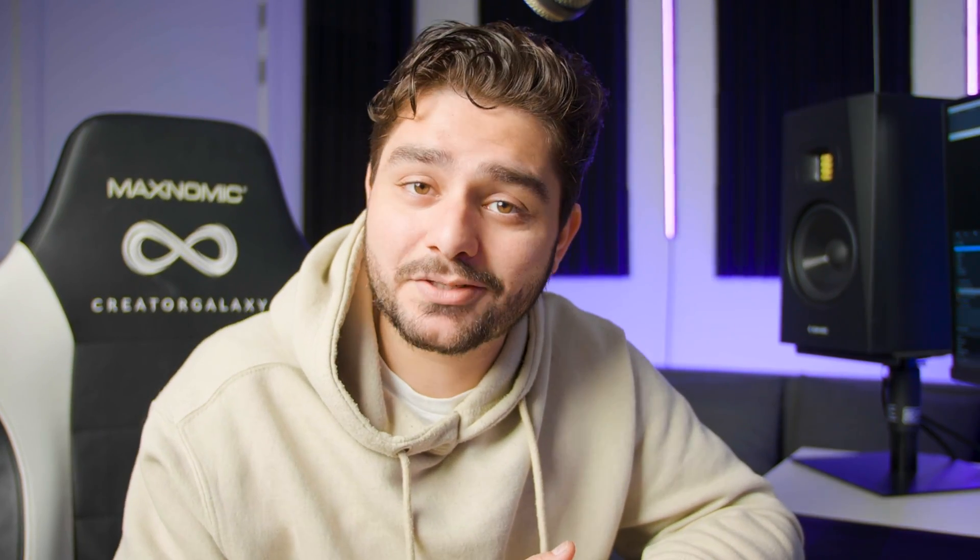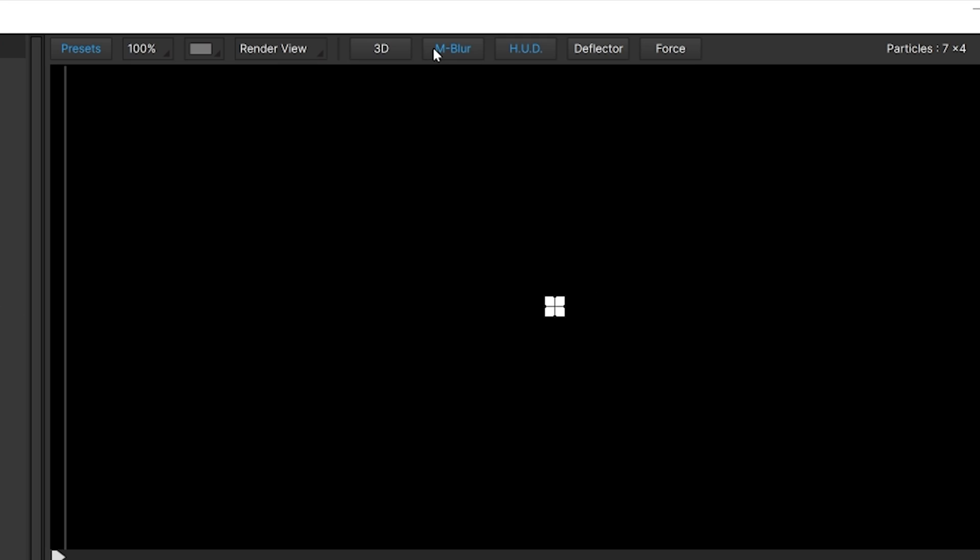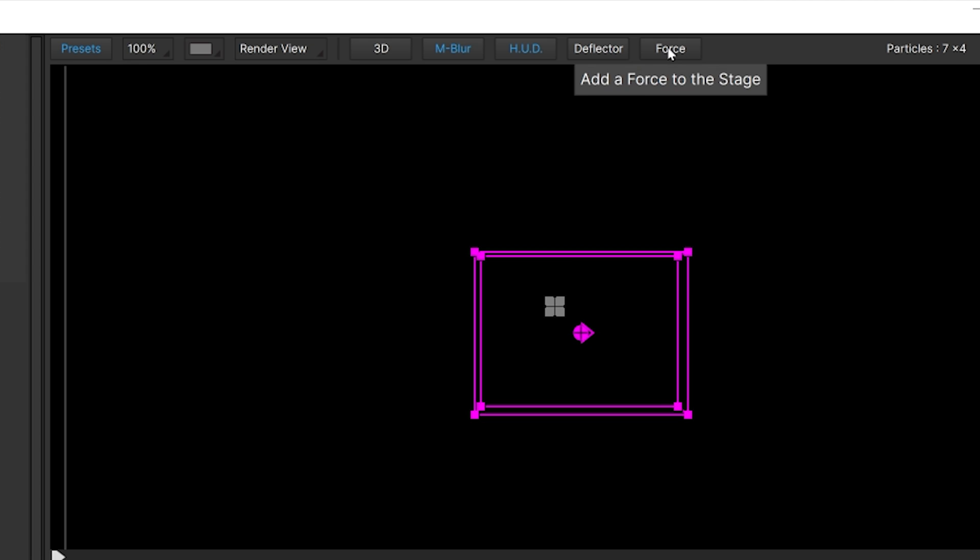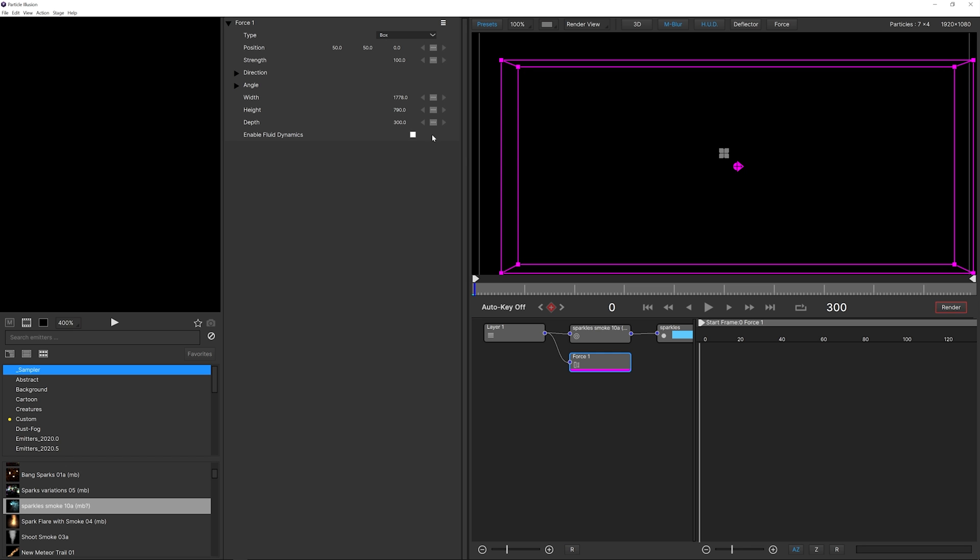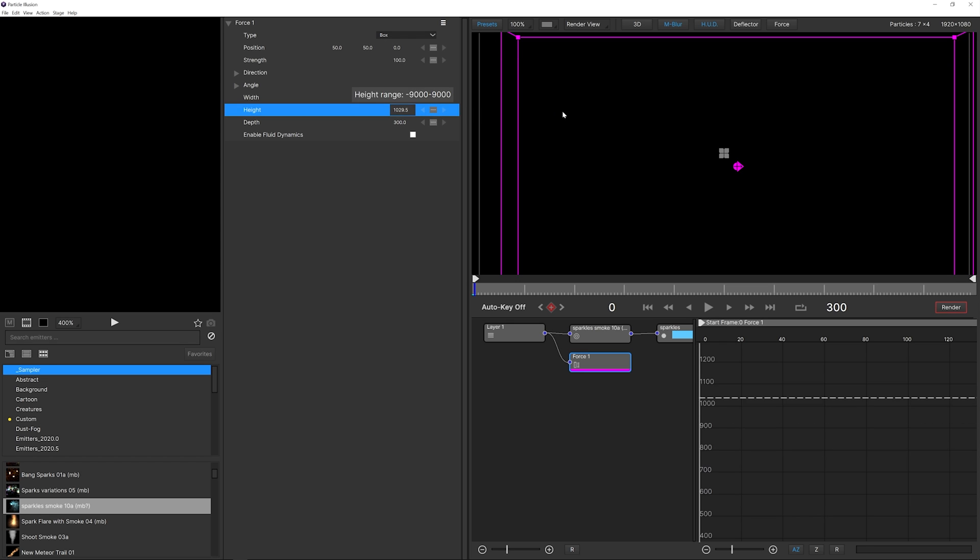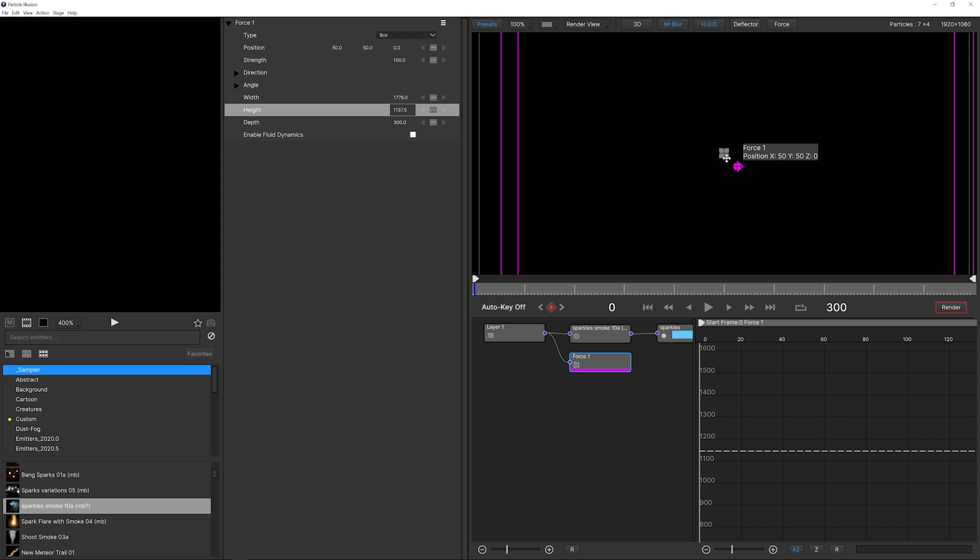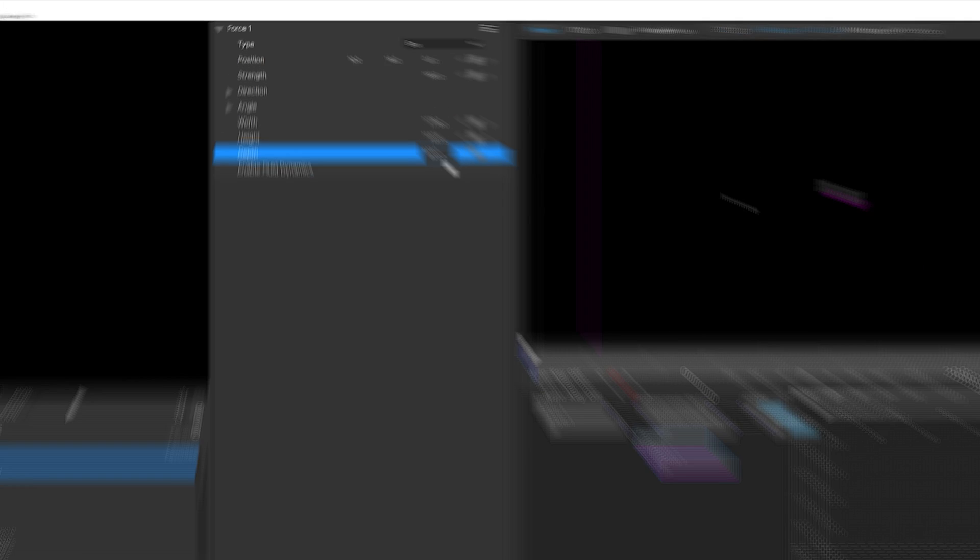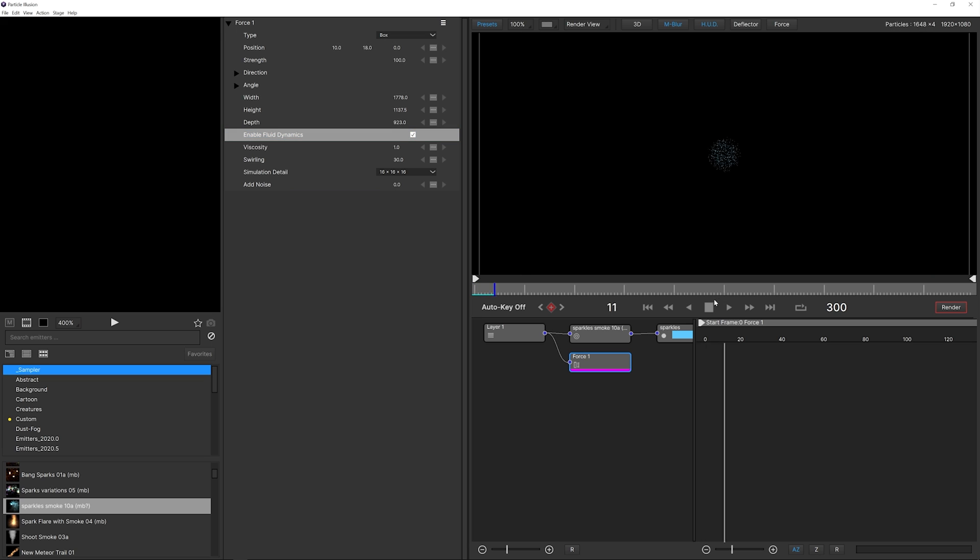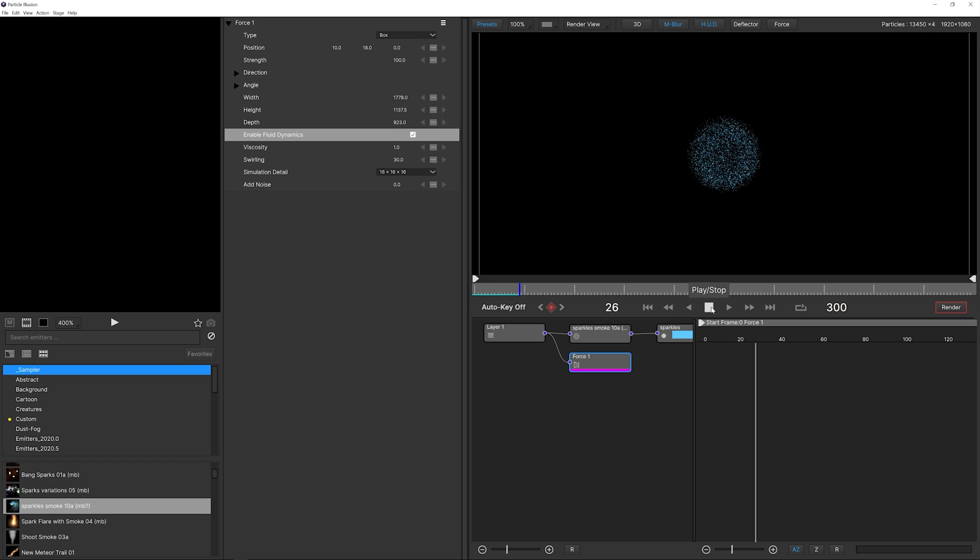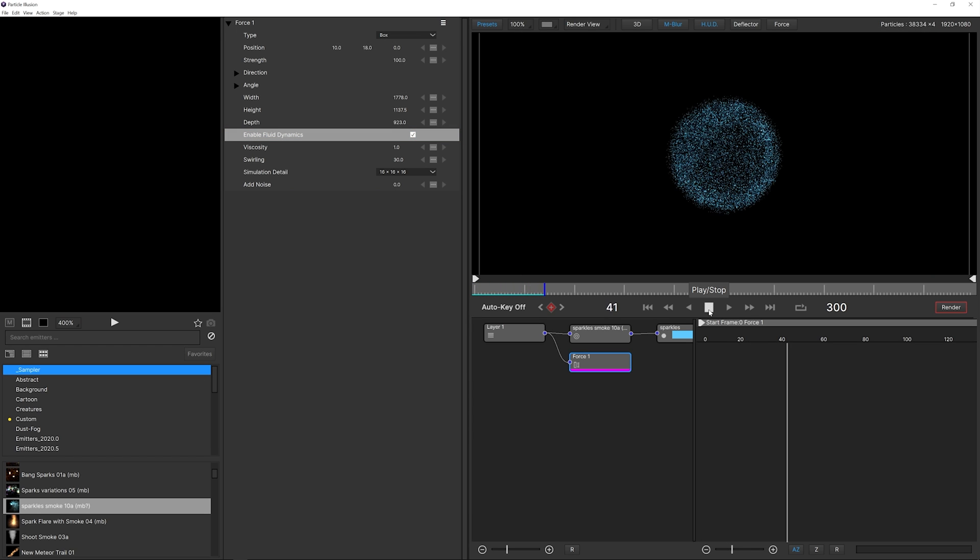Now that we have this, I want to start adding our field and then we can start manipulating our particles even more. I'm going to add a force. I'm going to make that force as big as my canvas, increase the height, reposition it perfectly in the center and make sure that we have a similar depth. Now we want to just check enable fluid dynamics.